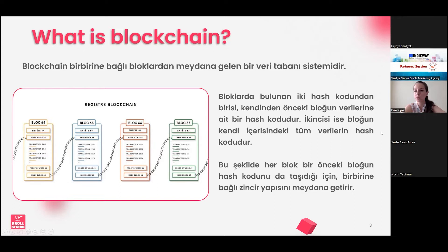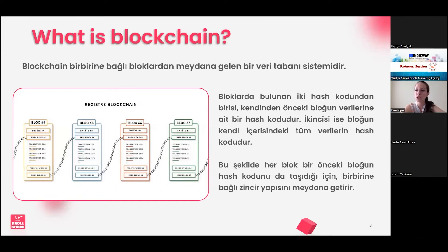The blocks are units where we store data, and they have two different codes within them. These codes are actually passwords, and these passwords are called hash codes. One of the two hash codes in each block contains the hash of the previous block, and the second hash code contains all of the encrypted data. In this way, each block is linked to the previous one, and as these blocks are integrated within each other as a chain, new blocks added to the system get placed at the end of the order chronologically.